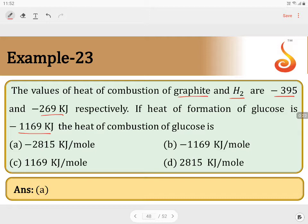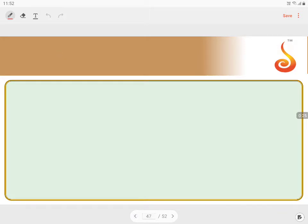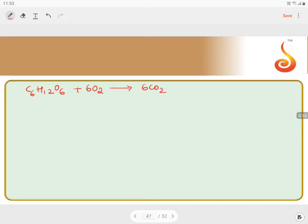In this question, the heat of combustion of glucose is what they are asking. The reaction will be: C6H12O6 plus 6O2 gives rise to 6CO2 plus 6H2O. They are asking for the value of combustion of glucose.